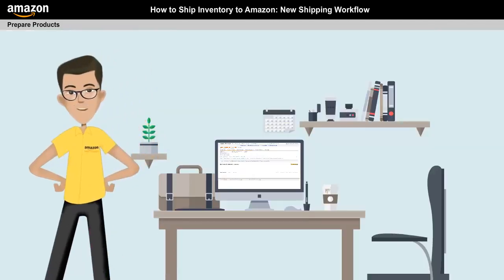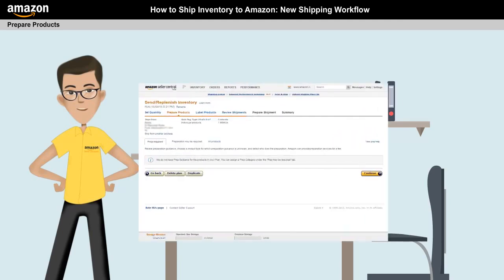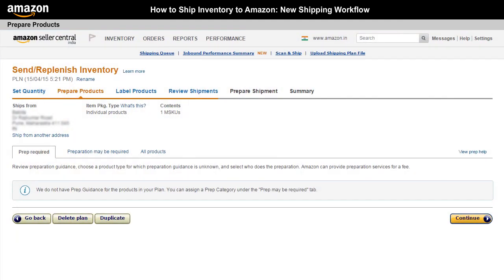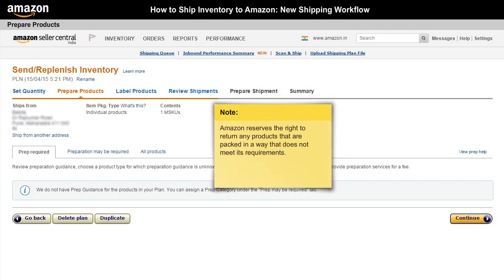Before shipping your products to FBA, you need to ensure that your products are properly packaged and labeled. FBA has certain product preparation requirements that must be followed. Amazon reserves the right to return any products that are packed in a way that does not meet its requirements.